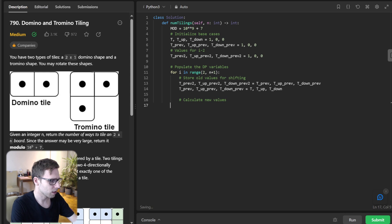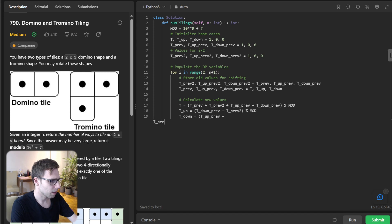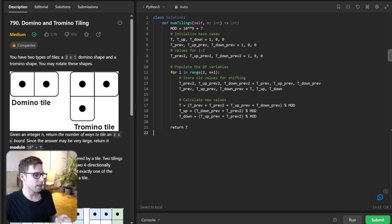After shifting, we calculate new values. T = (T_previous + T_previous_two + T_up_previous + T_down_previous) % modulo. T_up = (T_down_previous + T_previous_two) % modulo. T_down = (T_up_previous + T_previous_two) % modulo, as mentioned in the transition. Finally, we return T. Simple implementation.